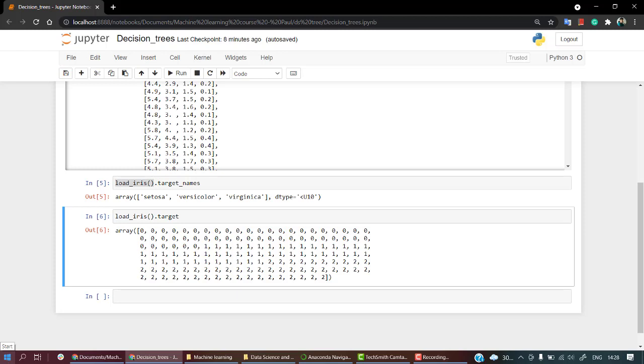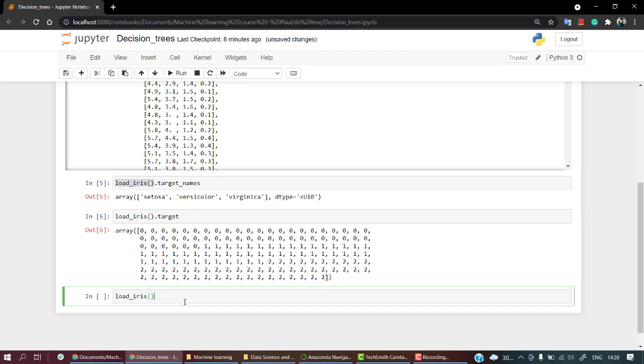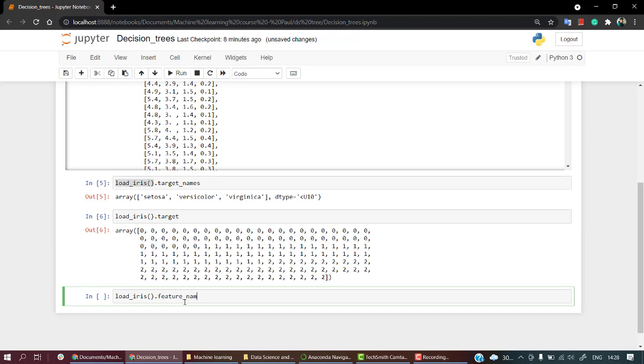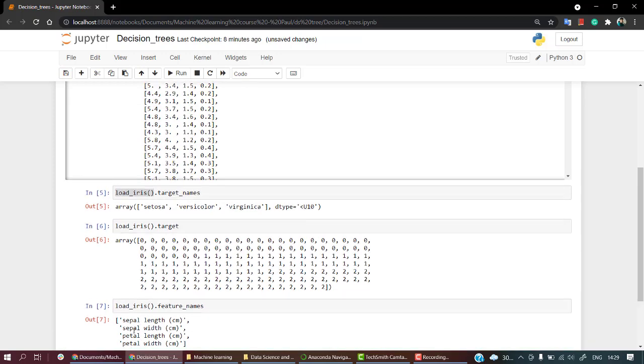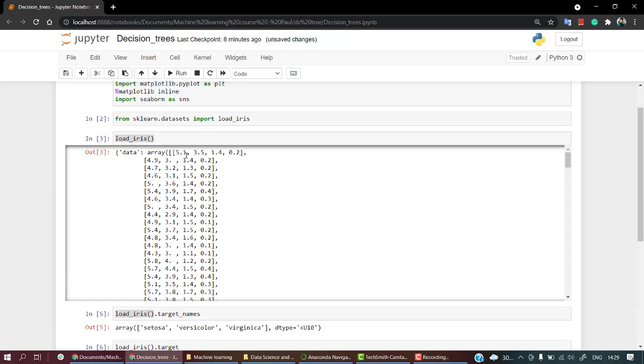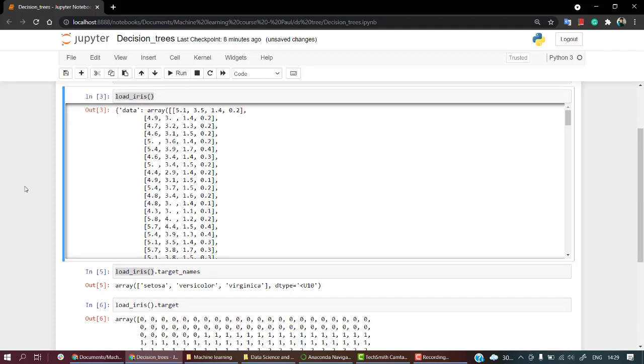Now we have target and target names. Now let's look into the feature names - what are the feature names? Data.feature_names. So yeah, here are the feature names. So we have four features: sepal length, sepal width, petal length, and petal width. And here are the four values of each and every row. Now let's create a DataFrame out of it.